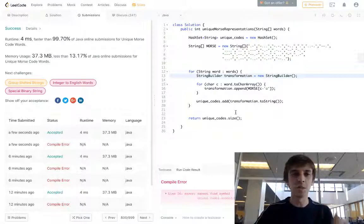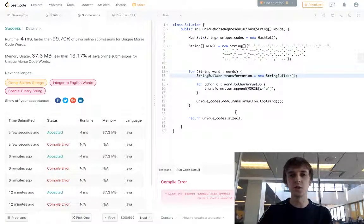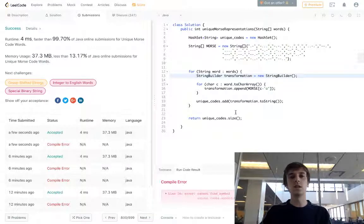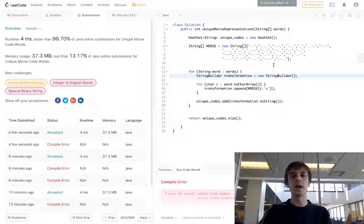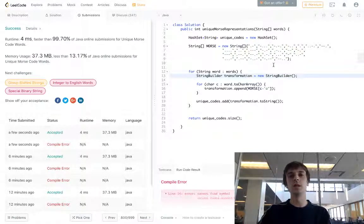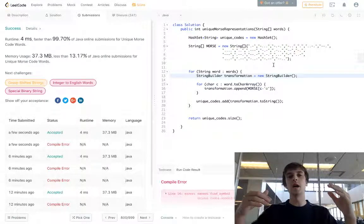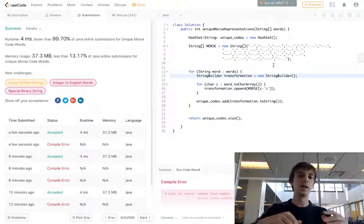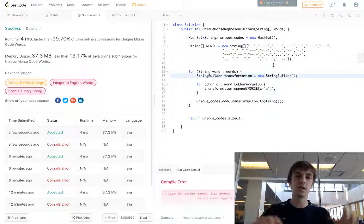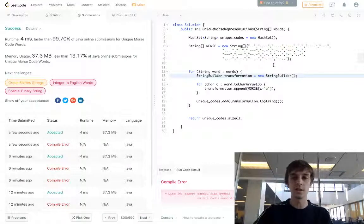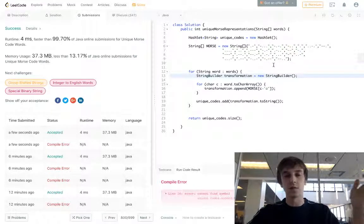Even though I just tried to record this video right before this, so it wasn't actually the first try. But remember: any time you see 'unique,' use a hash set — you're probably just putting unique values into it. If the hash set has seen the value before, it doesn't add it again, so we just return the size.